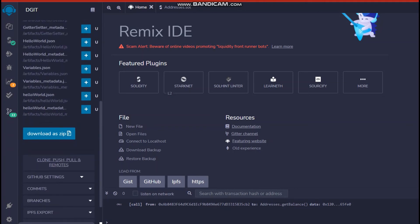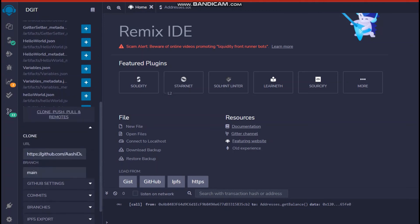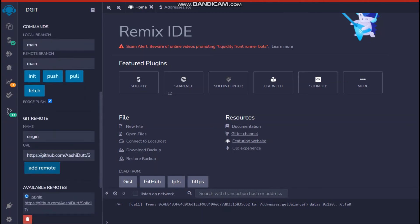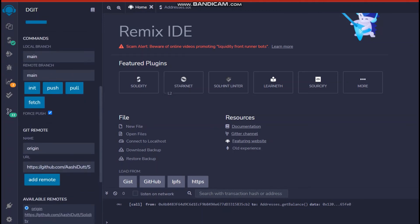So hit back to clone, push, pull and remote. Click here and you will see commands. Under commands there is local branch that is main and the remote branch that is also main. Now all you have to do is click on push and all your data would be transferred from your Remix IDE to your GitHub.